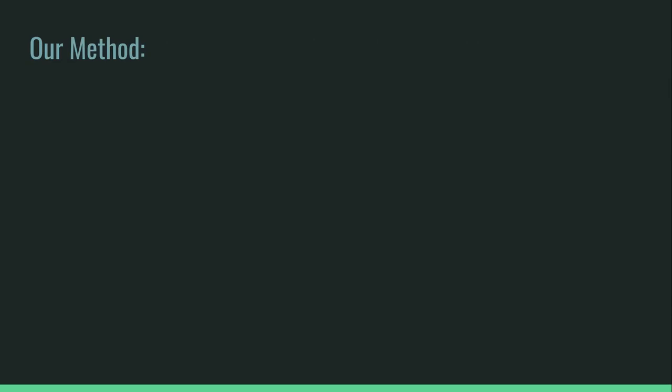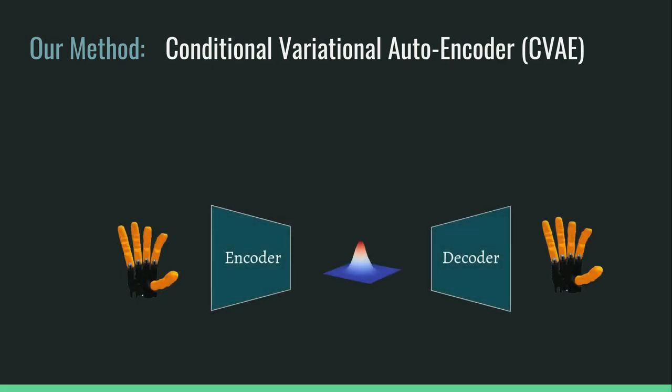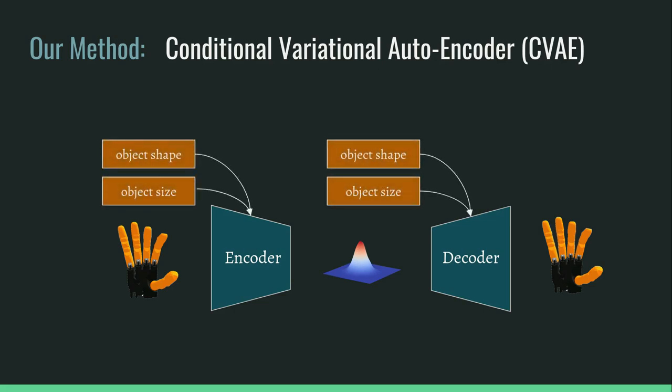Our method is based on the conditional variational auto-encoder. This model encodes and decodes grasps using a latent space, while taking into account additional information about the grasped object, such as its shape and size.